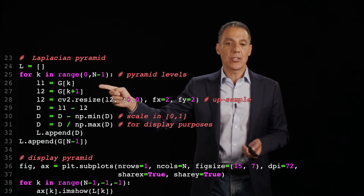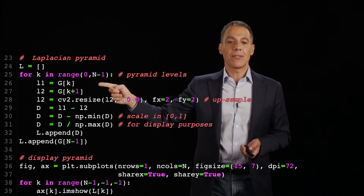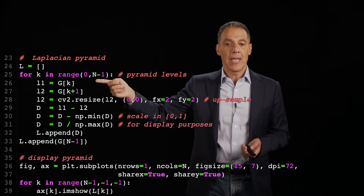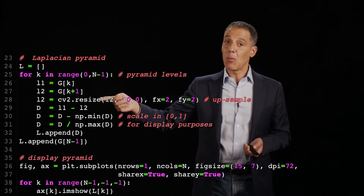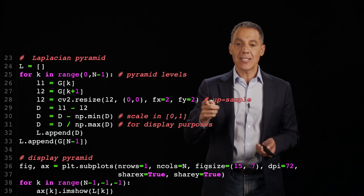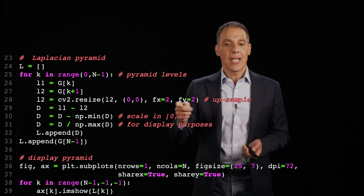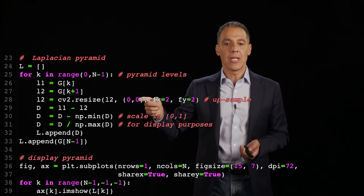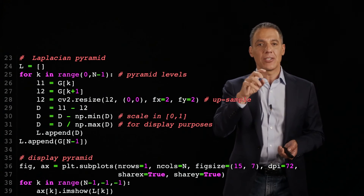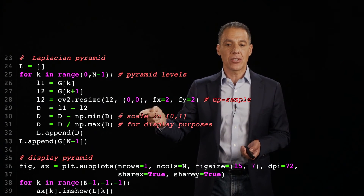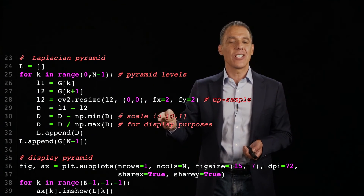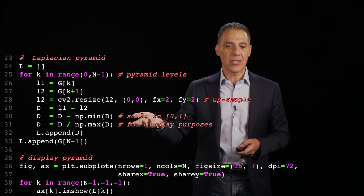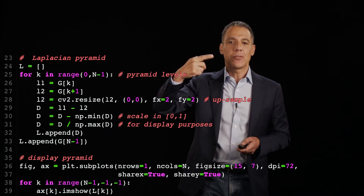I have two levels: the Gaussian level at k and the Gaussian level at k+1. What I'm going to do is take the smaller of the two and resize it — upsample it — using CV2, the OpenCV library, which interpolates the missing pixels. Then I difference them, do a little normalization so I can display the images on the same scale, and repeat that loop for every level.